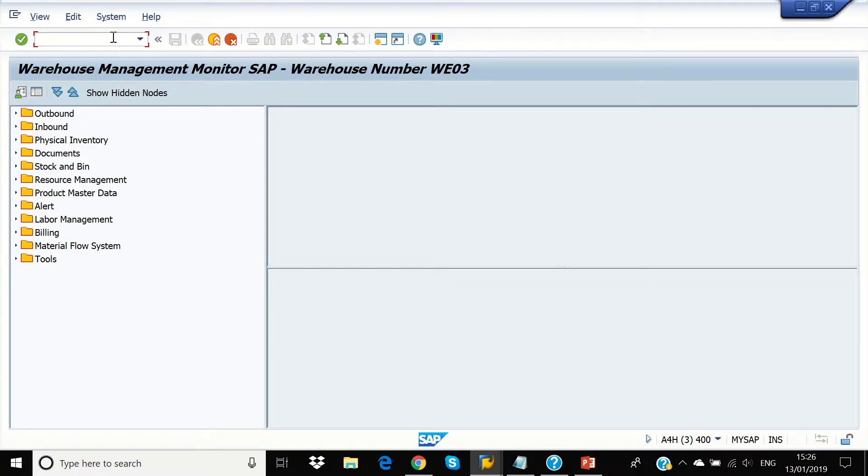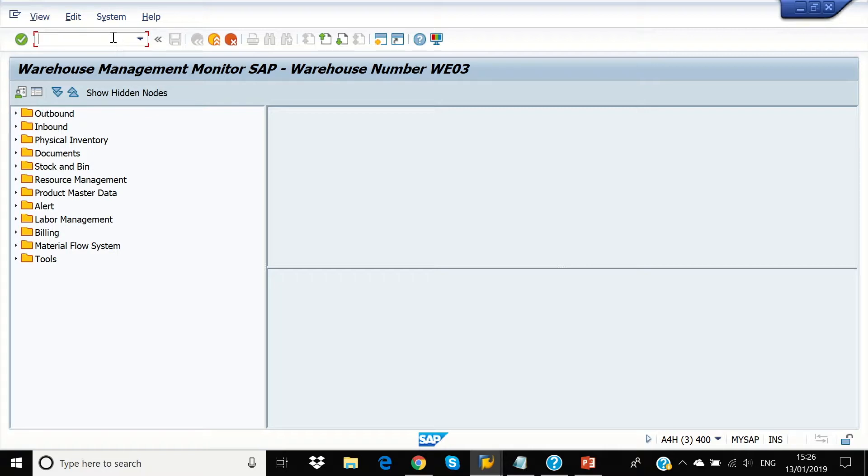This is a warehouse monitor, a central tool for keeping warehouse managers constantly up to date as the current situation in the warehouse. We will use this to observe the stock quantities in the warehouse.